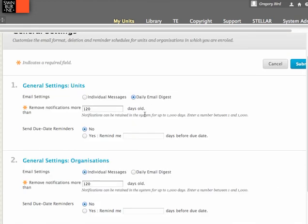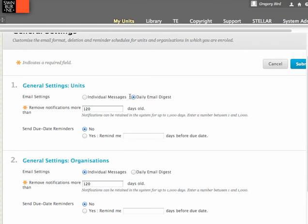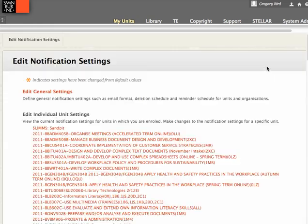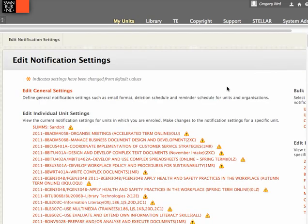And I'd ensure for your own sense of mind that this is set to daily email digest. You can indeed receive an individual email for each student submission, for instance, but I think that would drive you batty. So ensure that that reads daily email digest. Cancel out of that now.